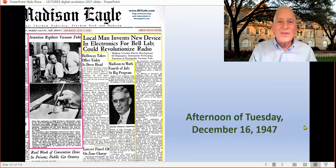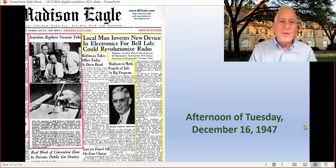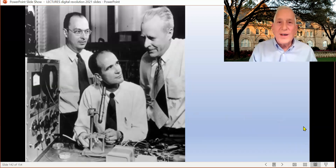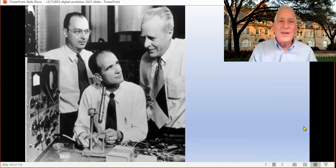On December 16, 1947, a rainy Tuesday afternoon in New Jersey at Bell Labs, they finally get it to work. They call all their supervisors down to see it. One of the supervisors is William Shockley, and he is both excited that the team at Bell Labs has created the transistor, and a little bit jealous or paranoid. He feels it was based on his idea and that he should get credit for it as well.